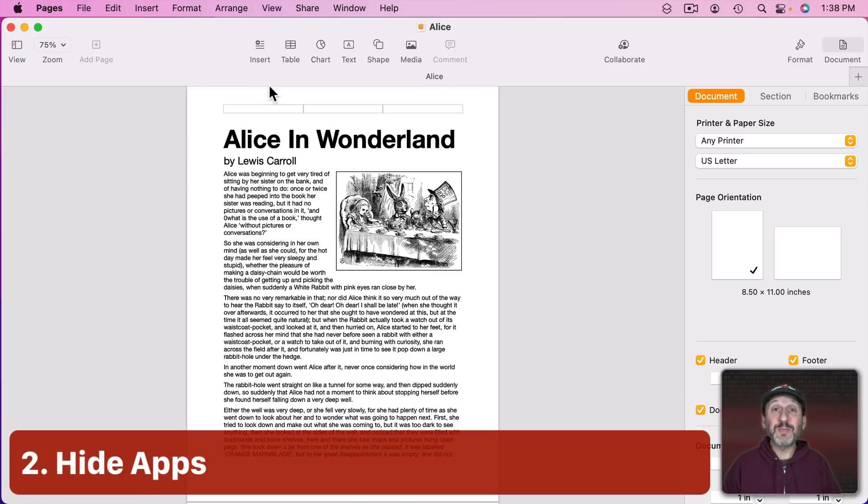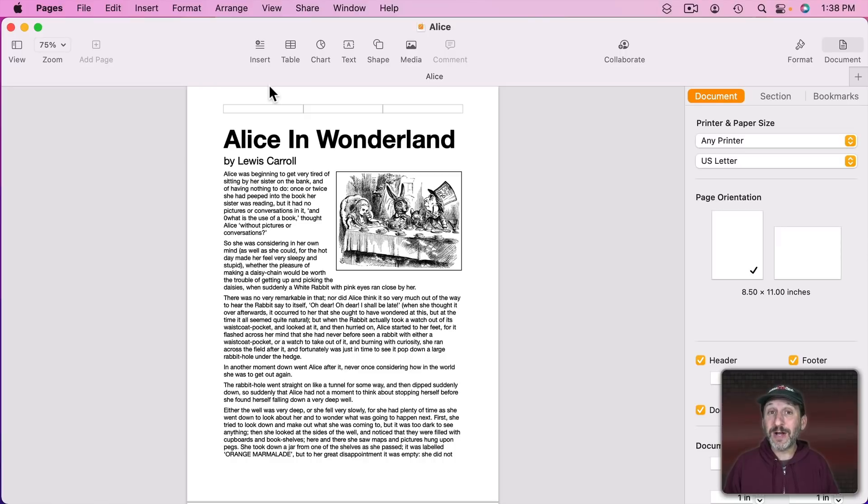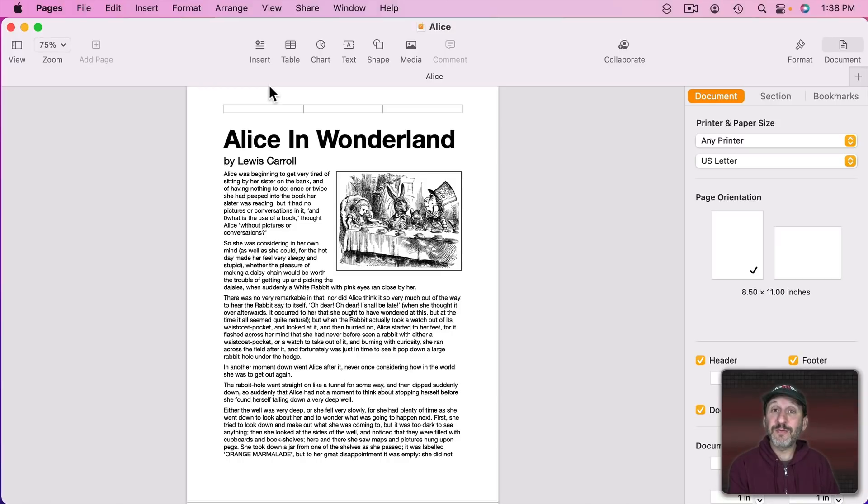Stephen, a supporter since January 2017 when I started my Patreon campaign, and also Albert, a supporter since August 2019, both had the same suggestion. That's using Command H to hide apps rather than quitting them.